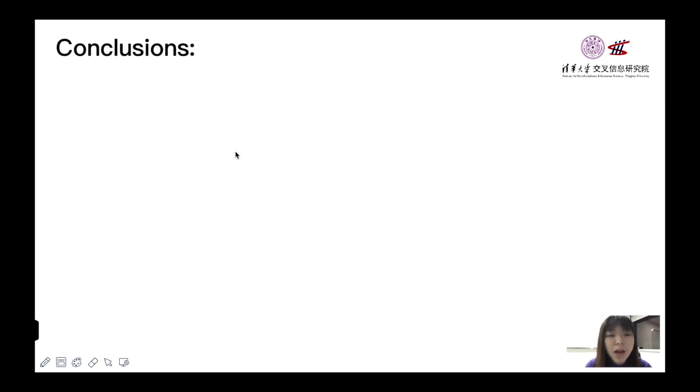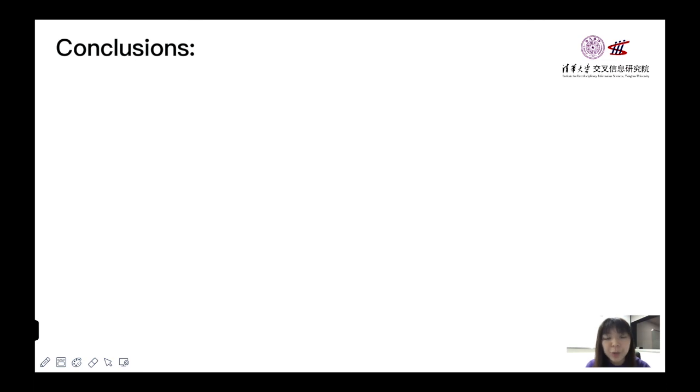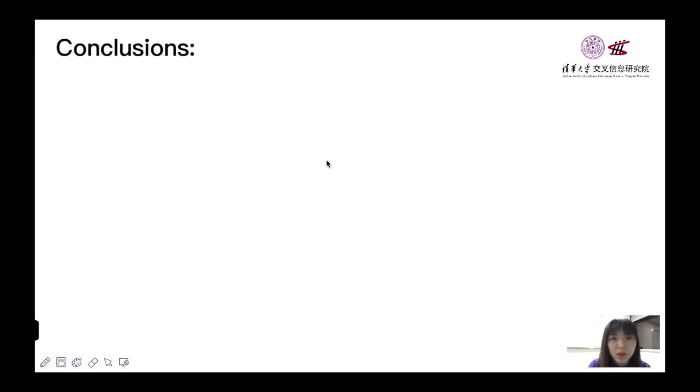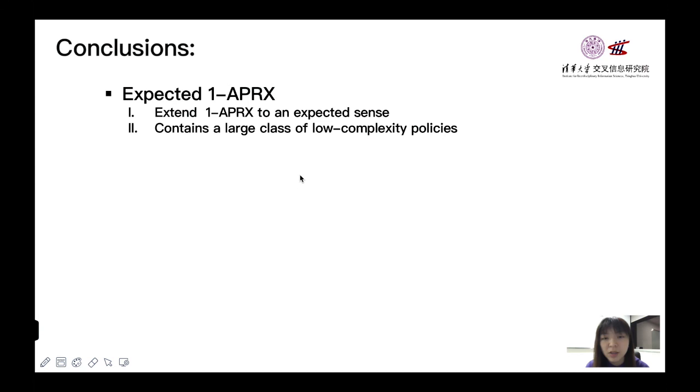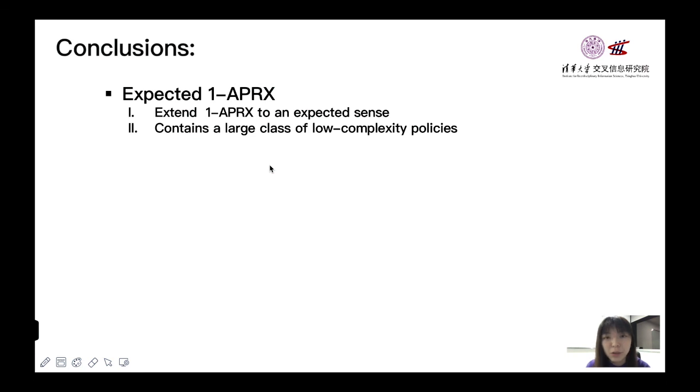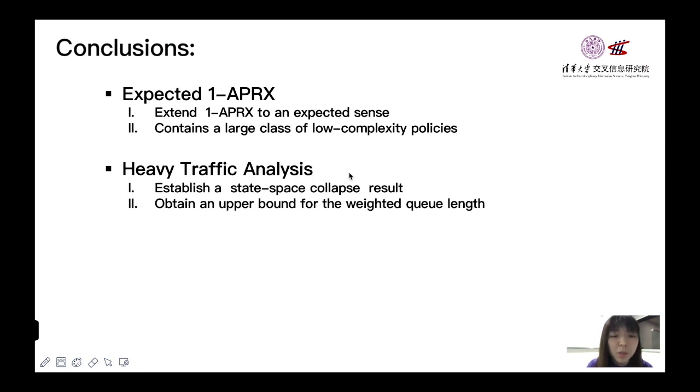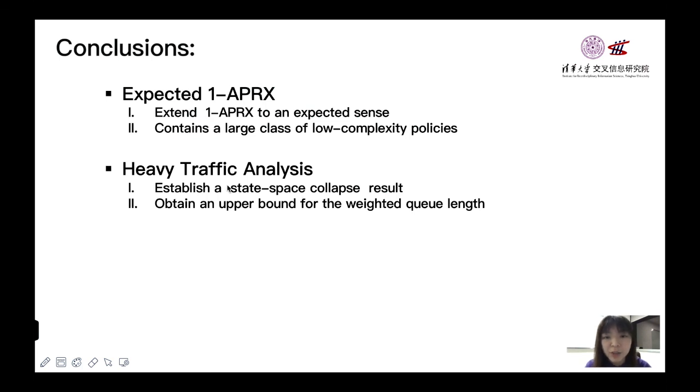Since we have already shown all of the main contributions of our work, finally, I will end up this talk with a conclusion part. In this paper, firstly, we extend 1-APRX to an expected sense and it contains a class of approximate policies with low complexity.